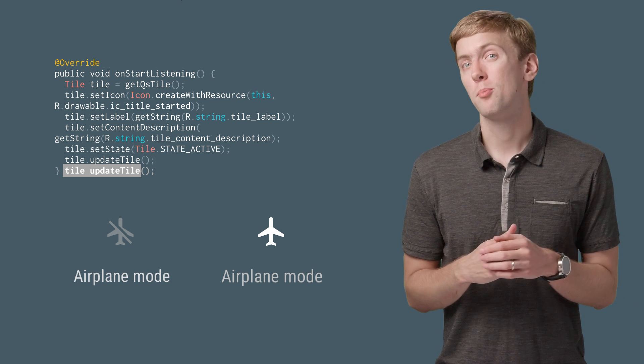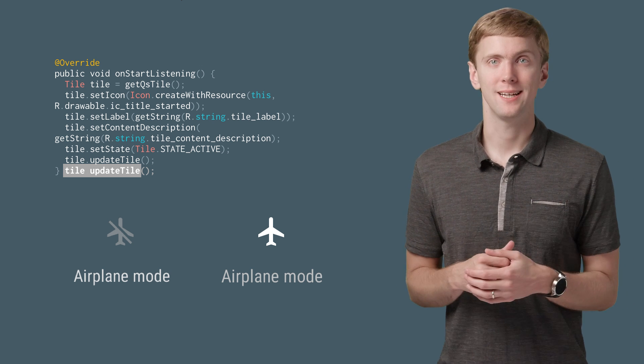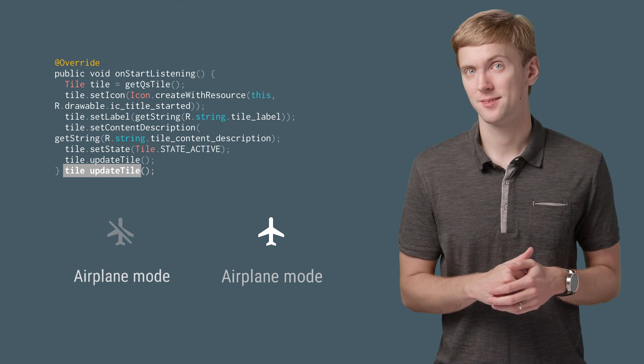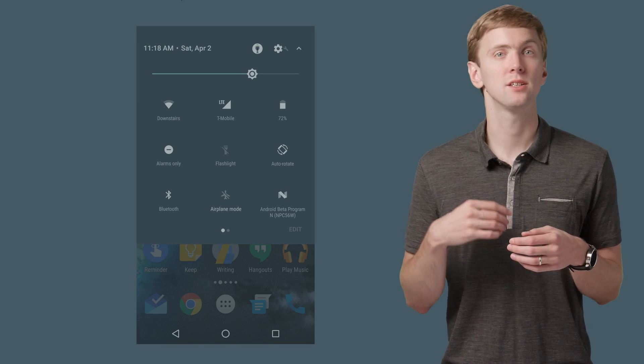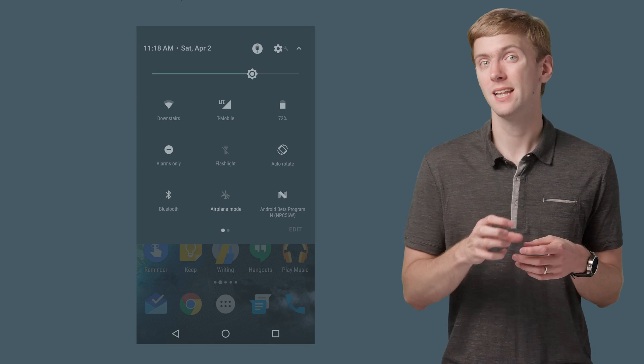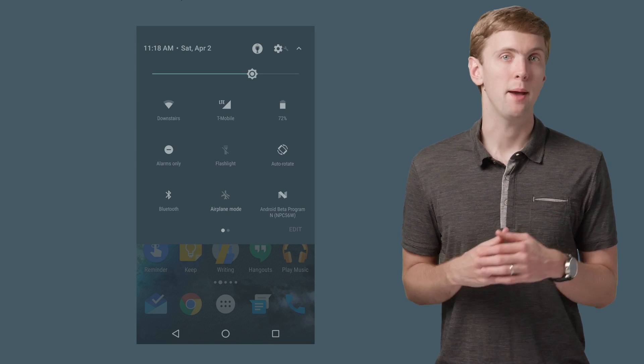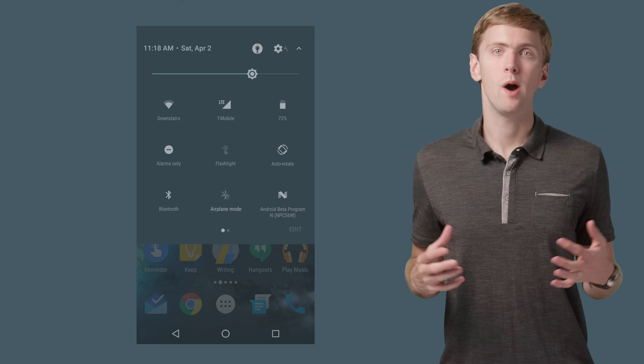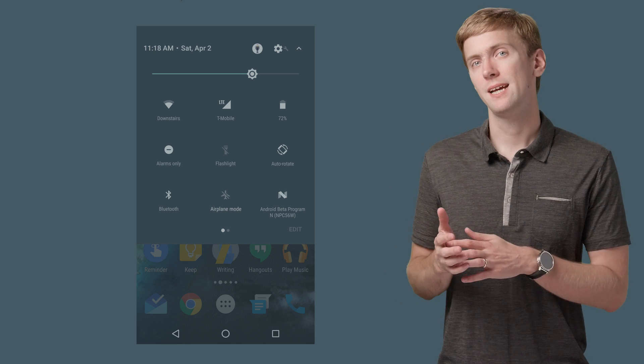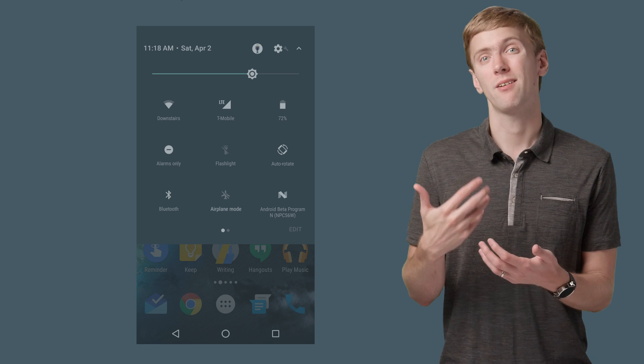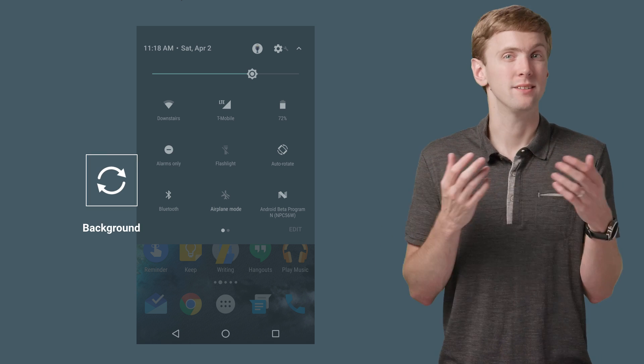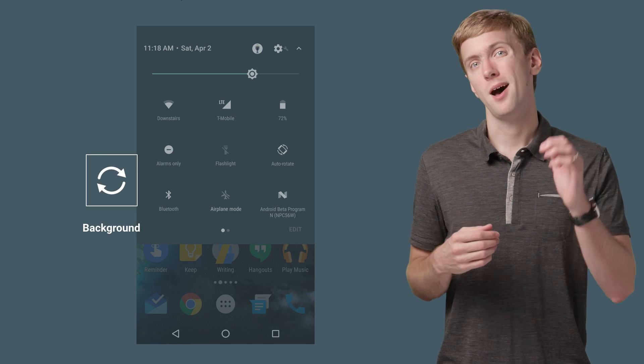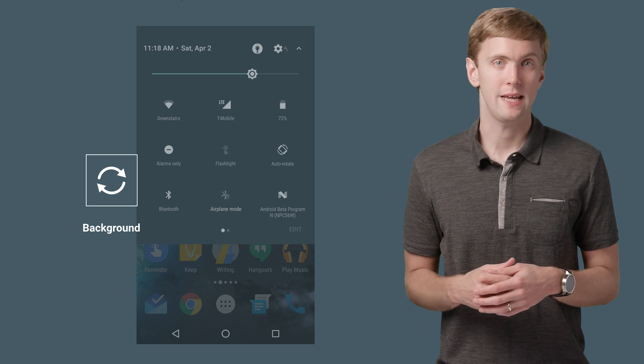One other pretty core part to a quick settings tile, though: handling clicks. You'll get a callback to your tile service's onClick method whenever the user taps your tile. From here, you have a few options. The most common case is you want to do some background work, toggling some internal state in your app and updating your tile with the new state.